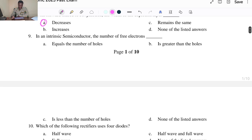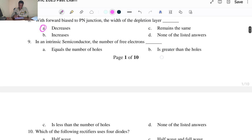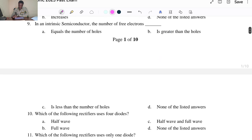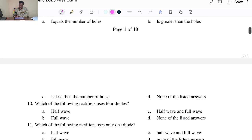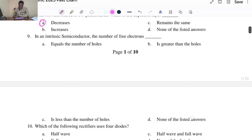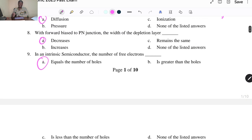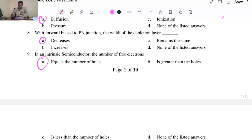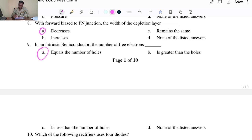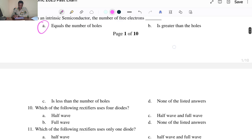In an intrinsic semiconductor, the number of free electrons: A. Equals the number of holes, B. Is greater than the holes, C. Is less than the number of holes, D. None of the listed answers. The answer is A, equals the number of holes. In an intrinsic semiconductor, when energy is applied electrons move into the conduction band, leaving a hole behind. So the number of holes equals the number of free electrons.